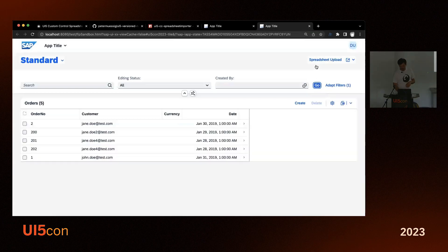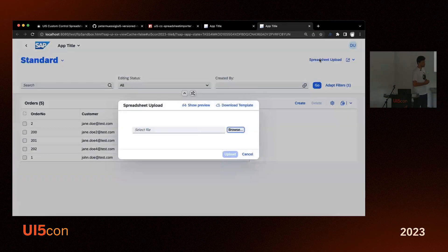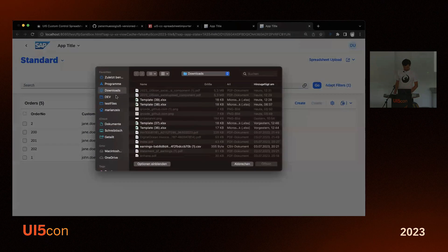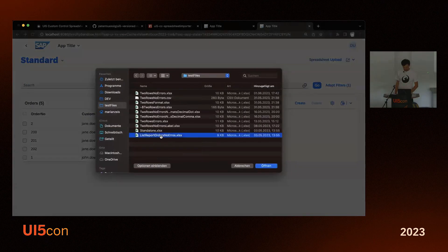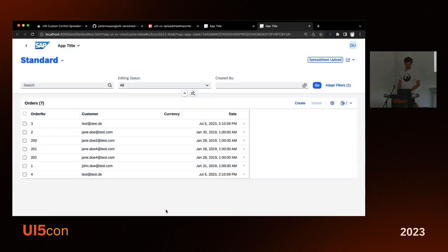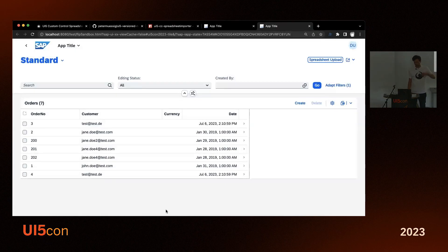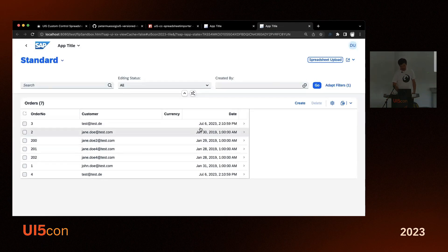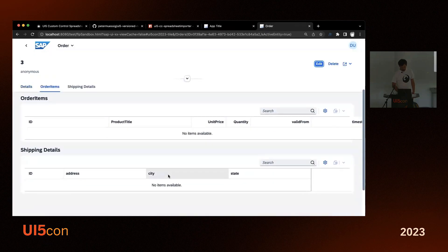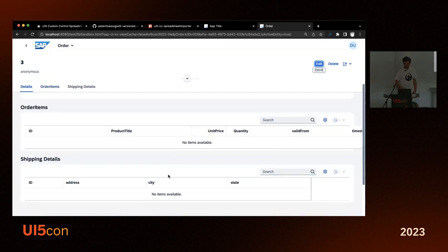Now we have a 'Spreadsheet Upload' button in the top right corner. When you click it you have options like 'Download Template' — but I'll just upload some data now. You can see the top and bottom rows are two new entries that have been automatically activated.